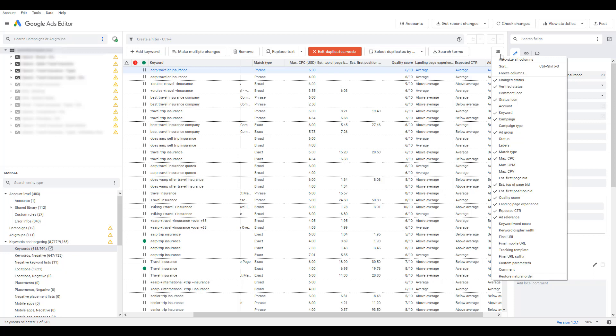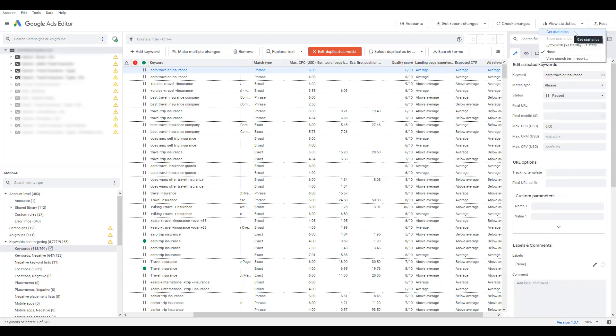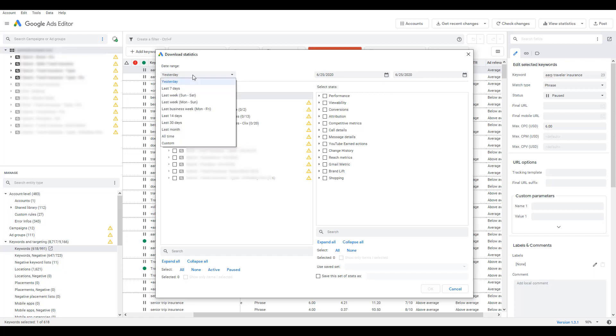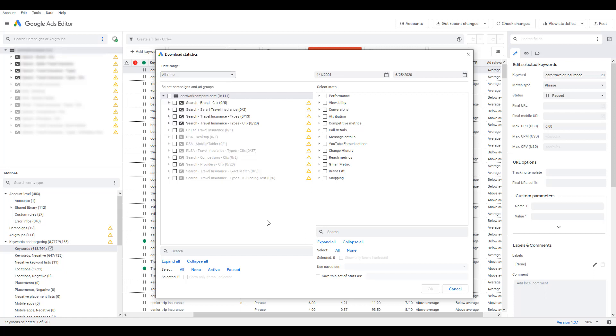All right, to import conversion data within the duplicate keyword tool, we need to go to View Statistics and then click on Get Statistics. First, what you want to do is select your date range, and here we see the typical options that we see within Google Ads. I'm going to choose All Time just to get as much information as possible. Again, we can select all our campaigns, and I'm doing this because when I originally went into the duplicate keyword tool, I selected all my campaigns. We see the same option that we can choose active, paused, you can manually select whichever campaigns or ad groups you want, exactly the same as when we went over at the beginning of the video.